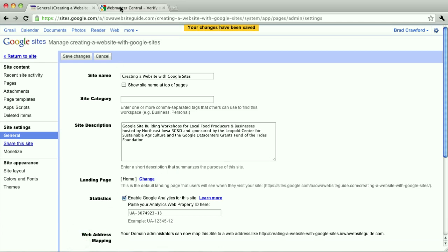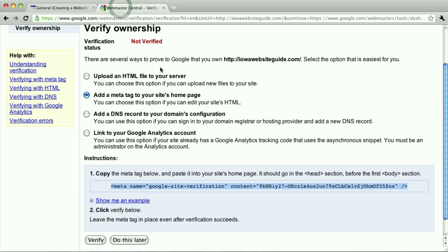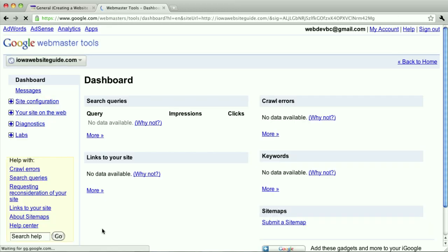Then go back to Webmaster Tools and hit verify. And if all goes well, you should see it go to this page, kind of showing the Webmaster Tools for your site.